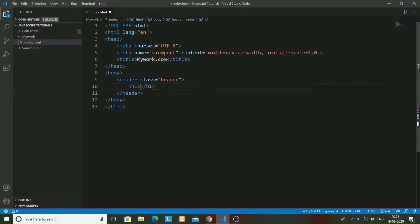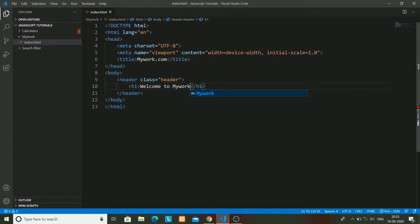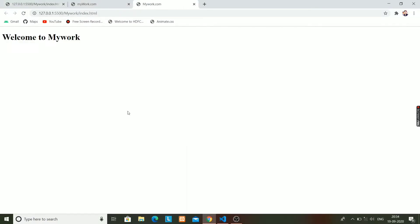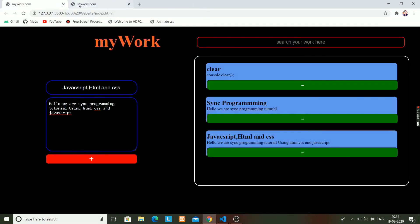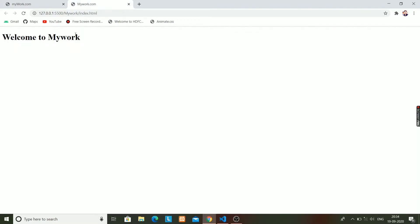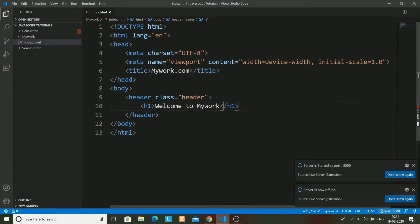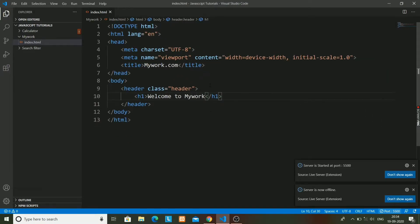...a h1 tag in which it will be written as Welcome to My Work. And after this we will be having... oh, just have a look at it. We use the Go Live button. Isn't it interesting?